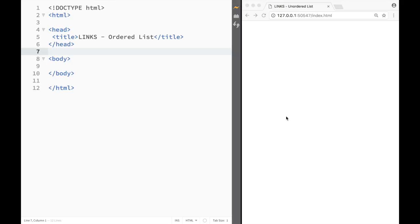What is going on guys and welcome to HTML tutorial in Brackets. In this video we're going to look at how to create an ordered list.